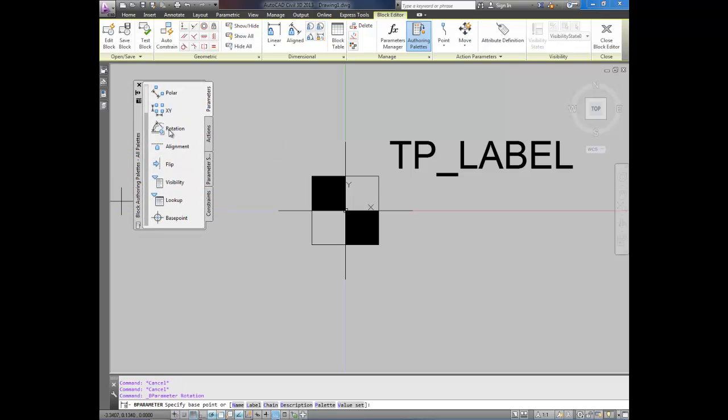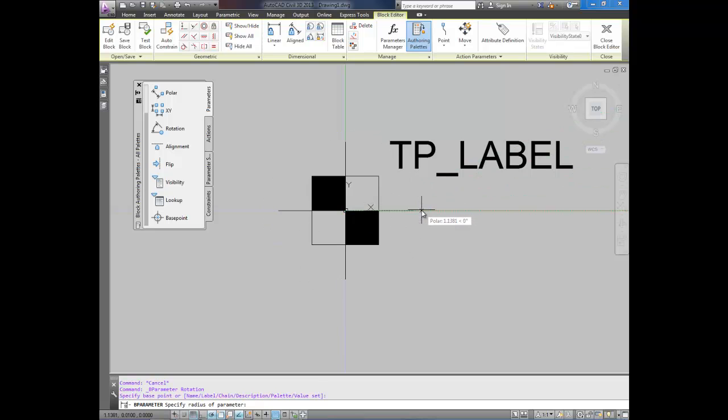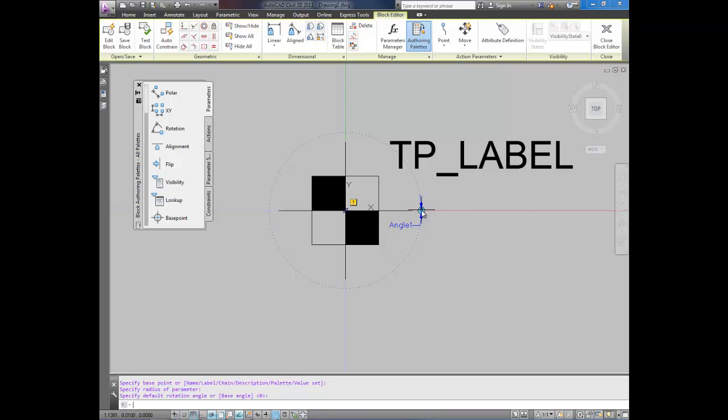And I'm going to select rotation. It's going to ask me for the base point. This is what you want to rotate around. I'm going to rotate around the center. And I'm just going to drag it out here. And click. And then it asks you for the default angle. And I'm going to hit enter to keep it as 0.